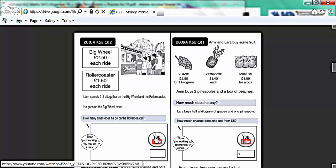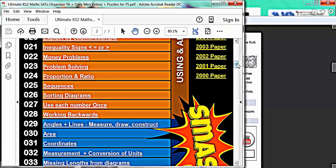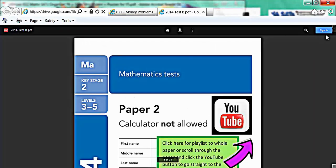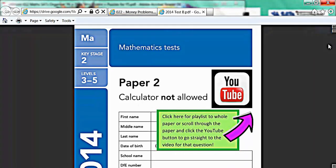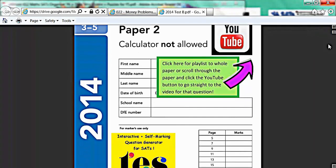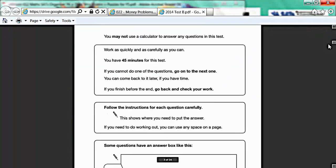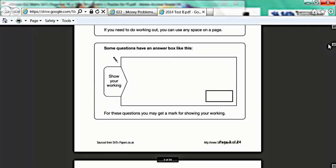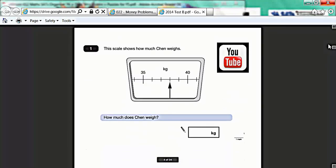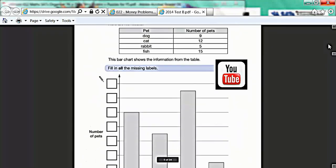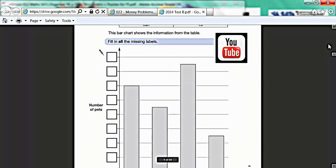If a child wants to pick from the right-hand menu, let's say, for example, 2014 paper B, the computer will zoom off again and it will open 2014 paper 2. And again, you've got all the past paper SATs questions there, but every single question has got its own YouTube button.